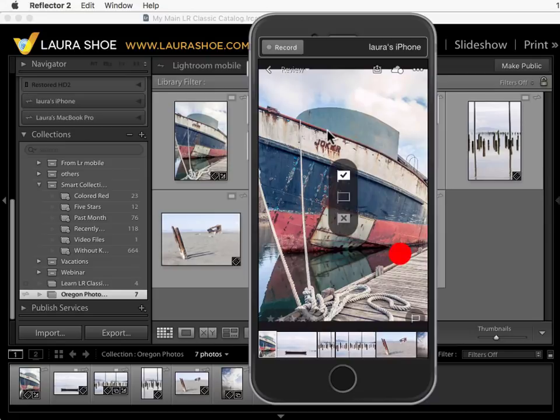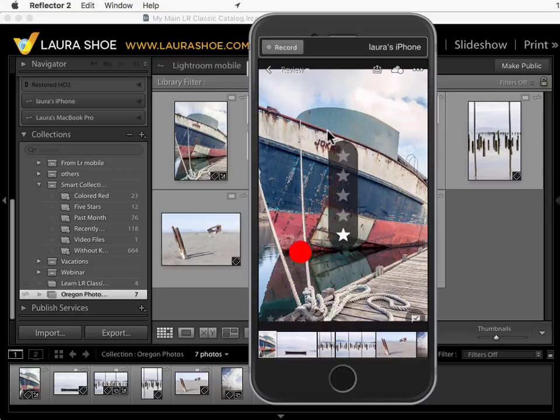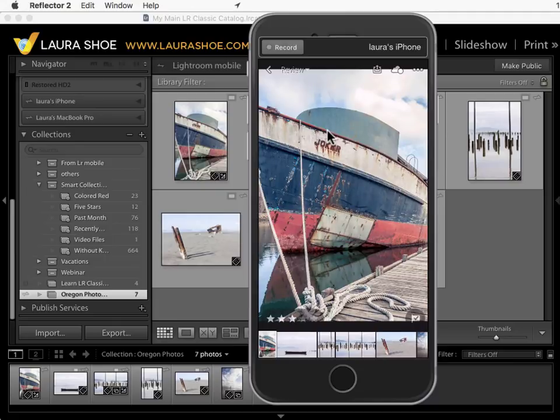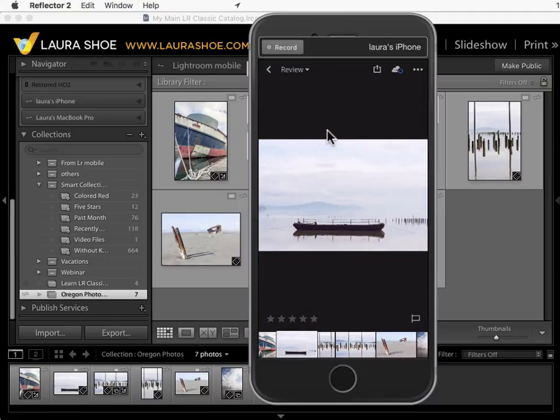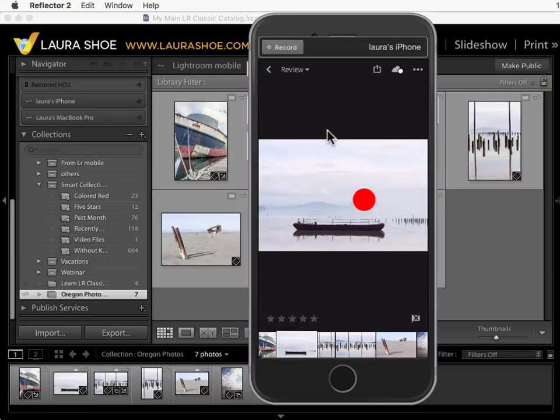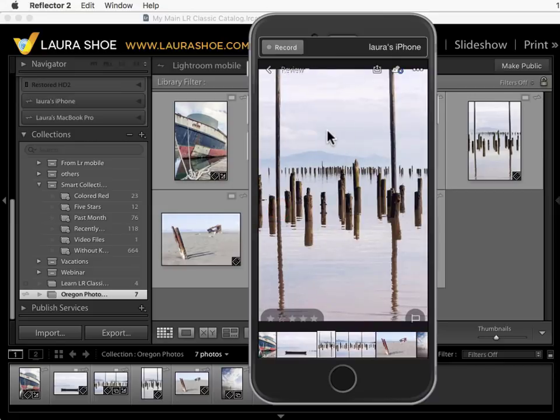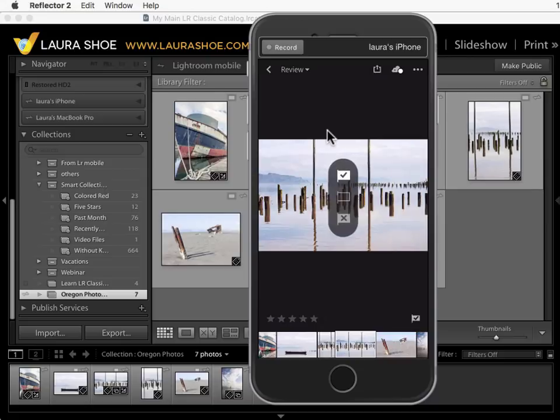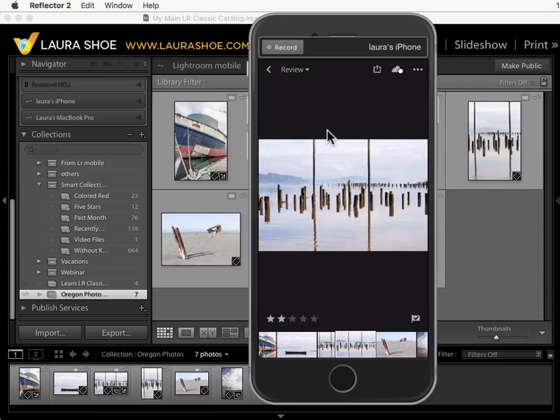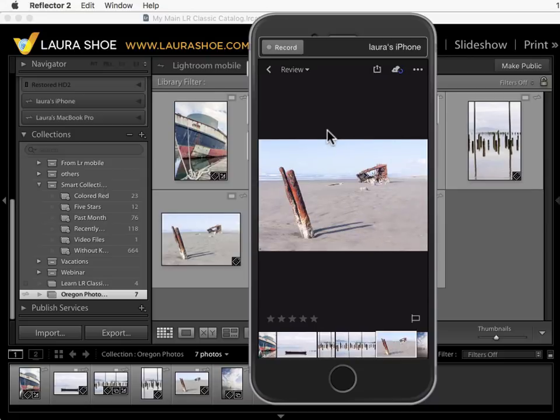So in review, I'll slide up on the right side to give this a pick flag and then on the left side to give it three stars. I'll swipe to the next photo. I'll slide down on the right to reject that photo and I'll reject that one. Go to the next one, give it a pick flag and I'll give it two stars. I'll go to the next photo and I'll pick that.